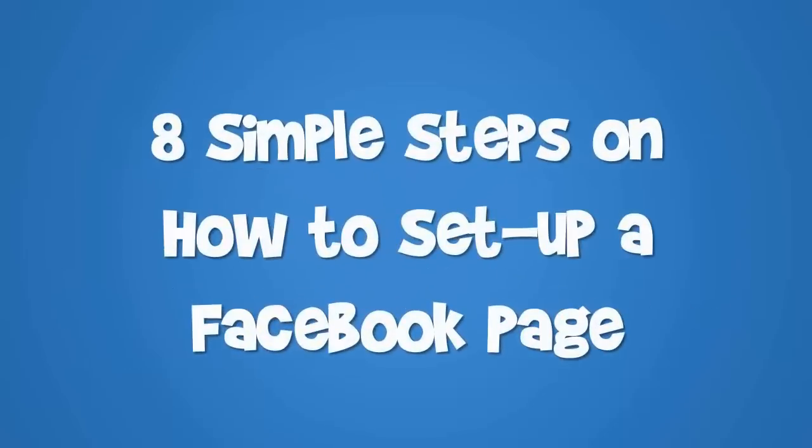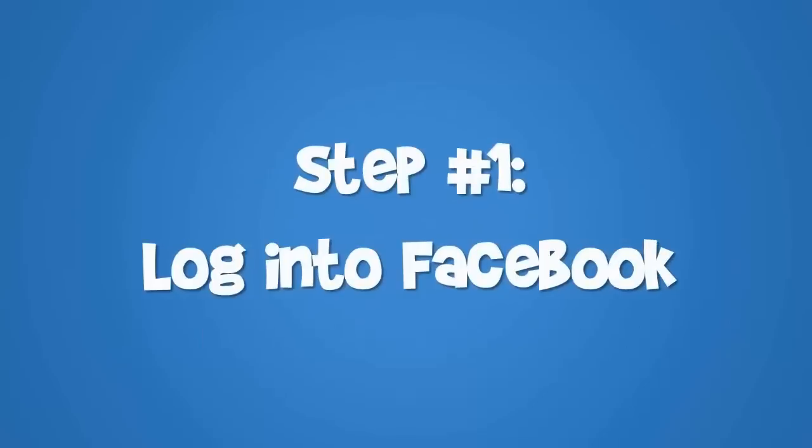Here are 8 simple steps on how to set up a Facebook page. Step 1: Log into Facebook.